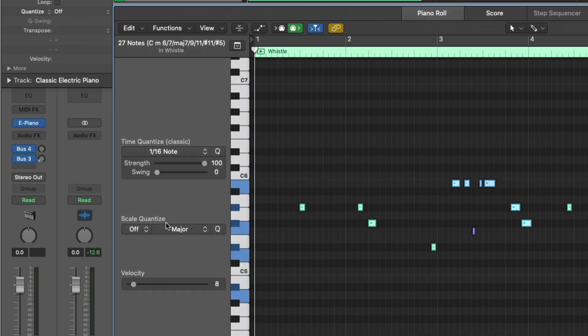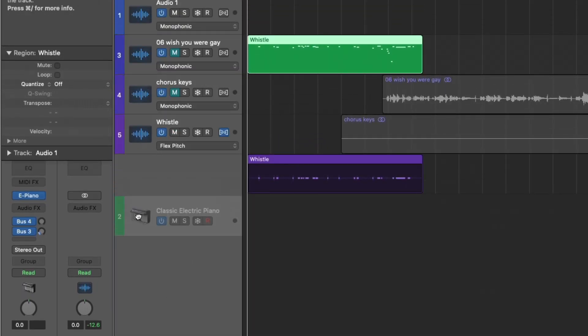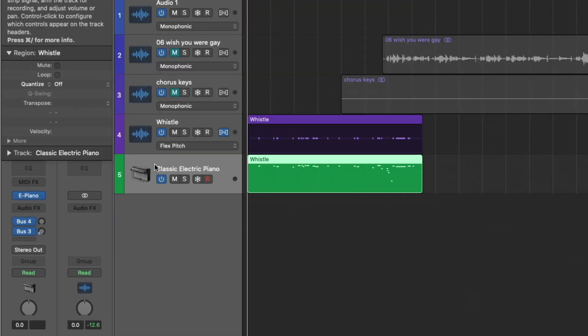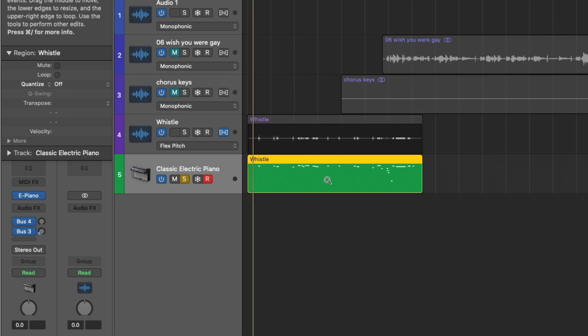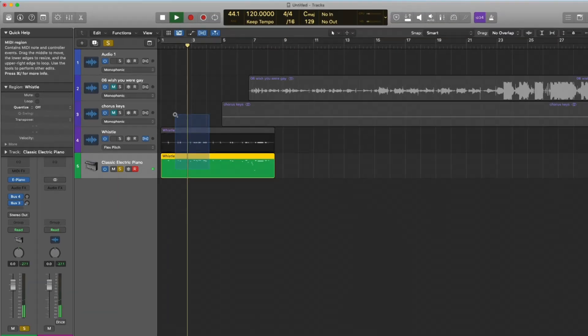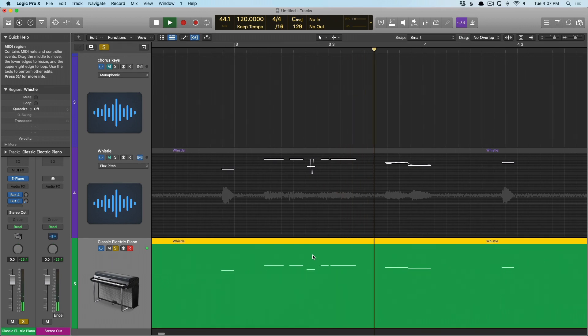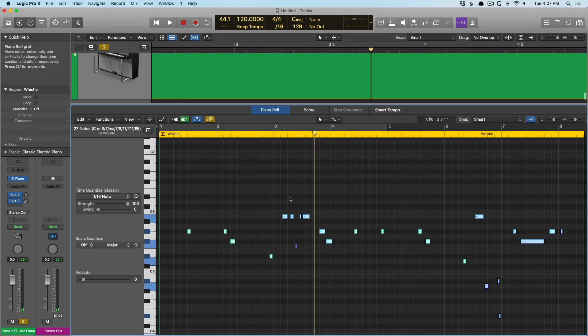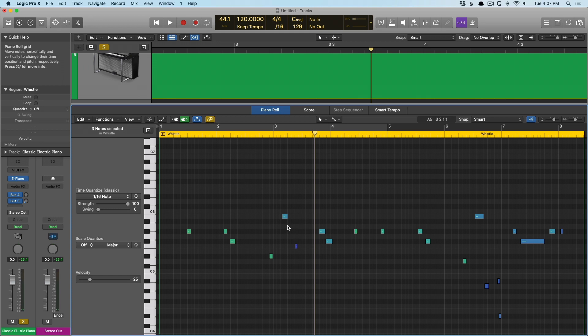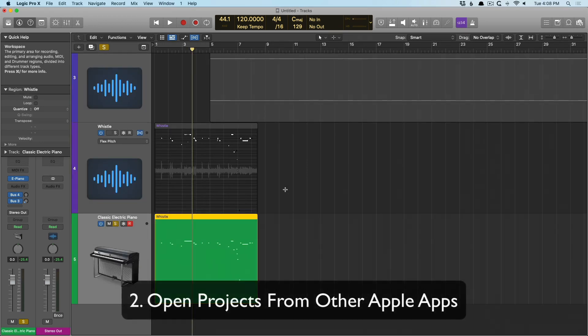we now have a MIDI track of my whistle. So, now we can get right to work. We can see there's a little bit of a mess up there, but nothing we can't correct. But now we're off to the races. It's really fantastic.